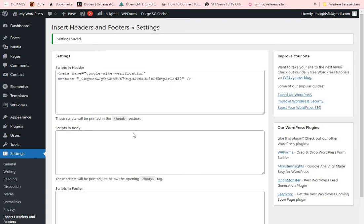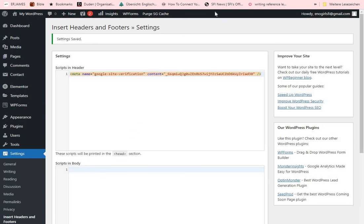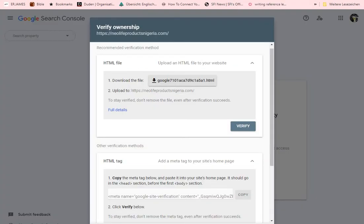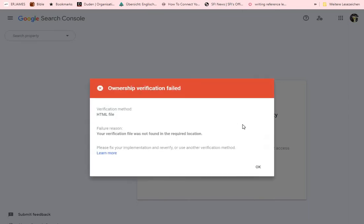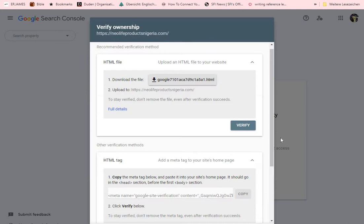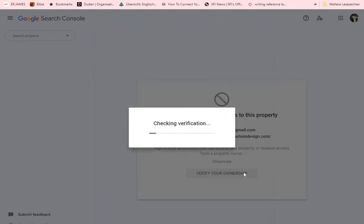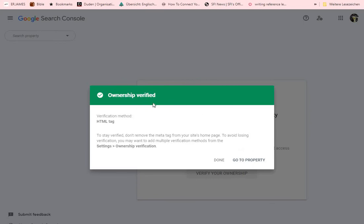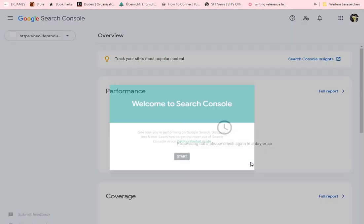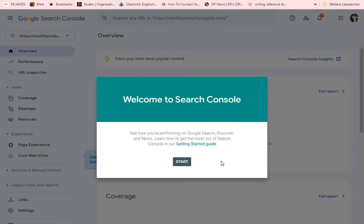That is all there is to it. Once you've saved it, go back to your Google Search Console and click on Verify — it will check whether you've done it correctly. Make sure you click Verify on the correct method we used. You'll then see that ownership has been verified. Go to the property and you'll see the welcome to Search Console screen.